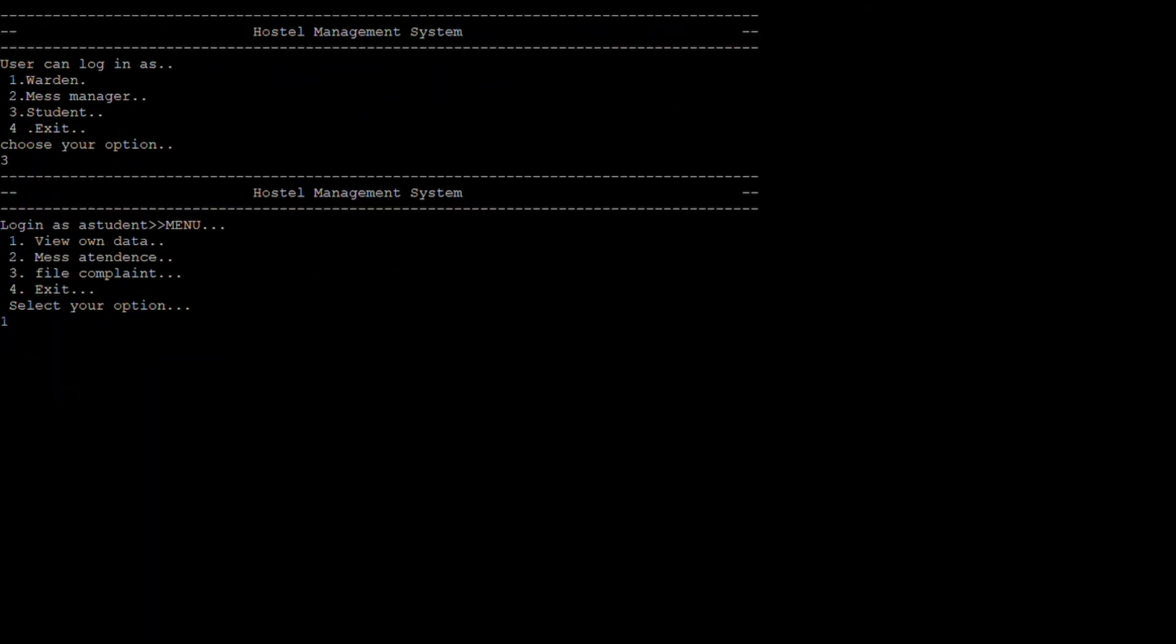This is the menu of a student. Students can view their own data or file complaints.